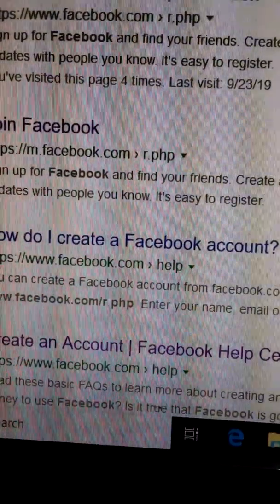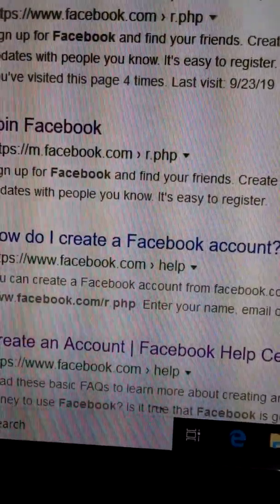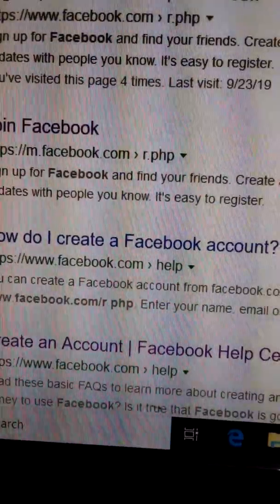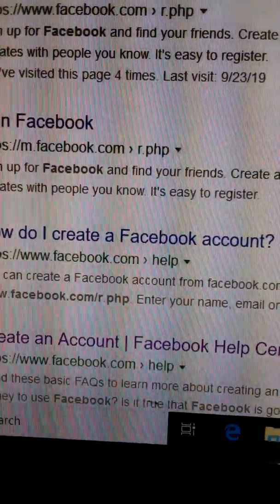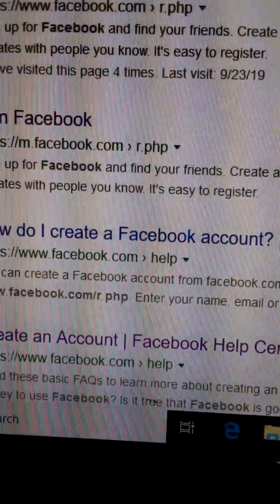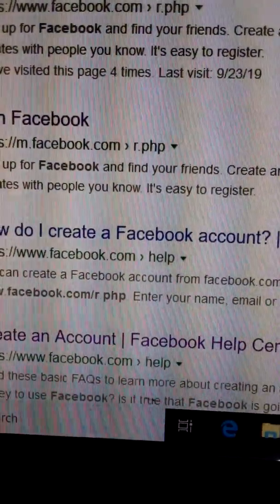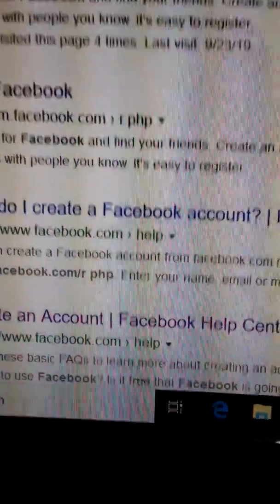In this way we can open a Facebook account on a computer. Good night, thanks too.